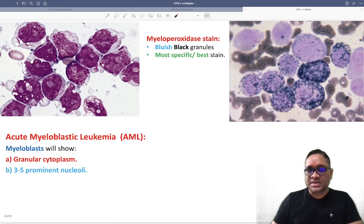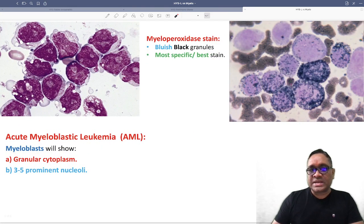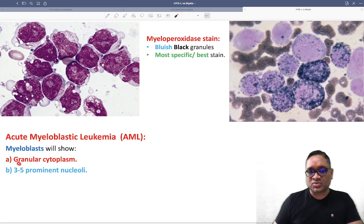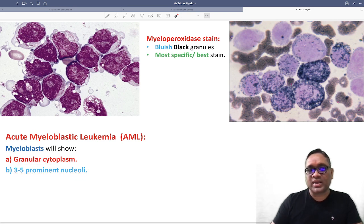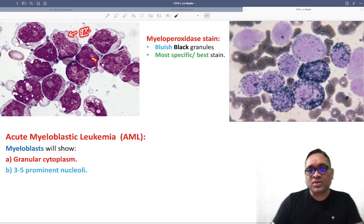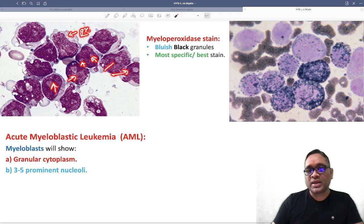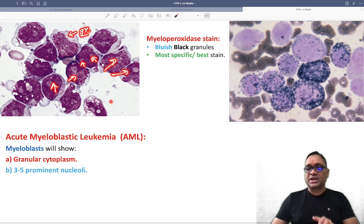When looking at myeloblastic cells, you can see myeloblast cells will be having granules in their cytoplasm — granular cytoplasm — and three to five prominent nucleoli. In this cytoplasm there is a granule, and you can notice all these are prominent nucleoli.